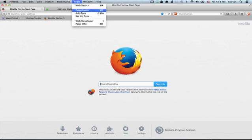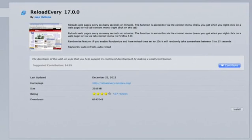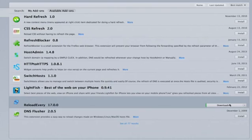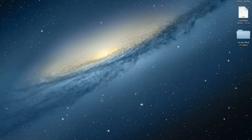Alright, so go into tools and add-ons and search for this — reload every — and this is version 17. Down at the bottom, click install, and it'll load this extension. Restart Firefox.